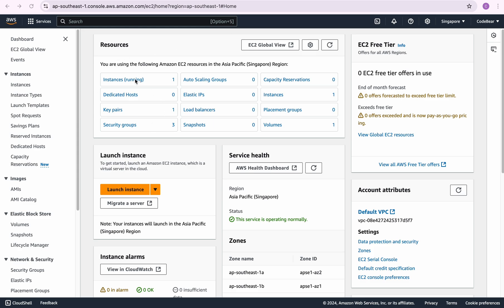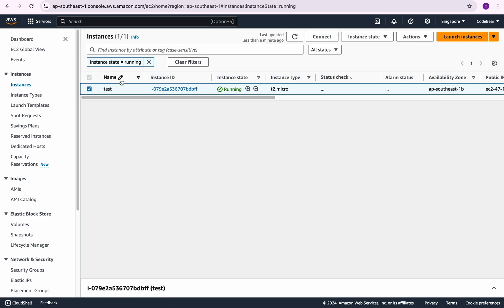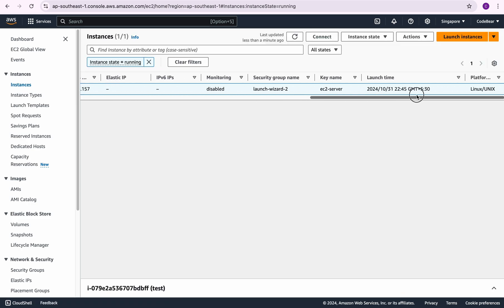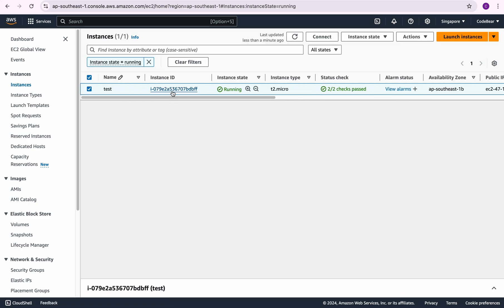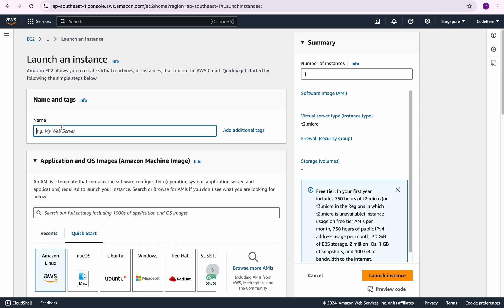I'm going to go into my EC2 dashboard and then go into the instances. You can see I have one instance of EC2 running here but I'm just going to launch another one for the sake of this video.